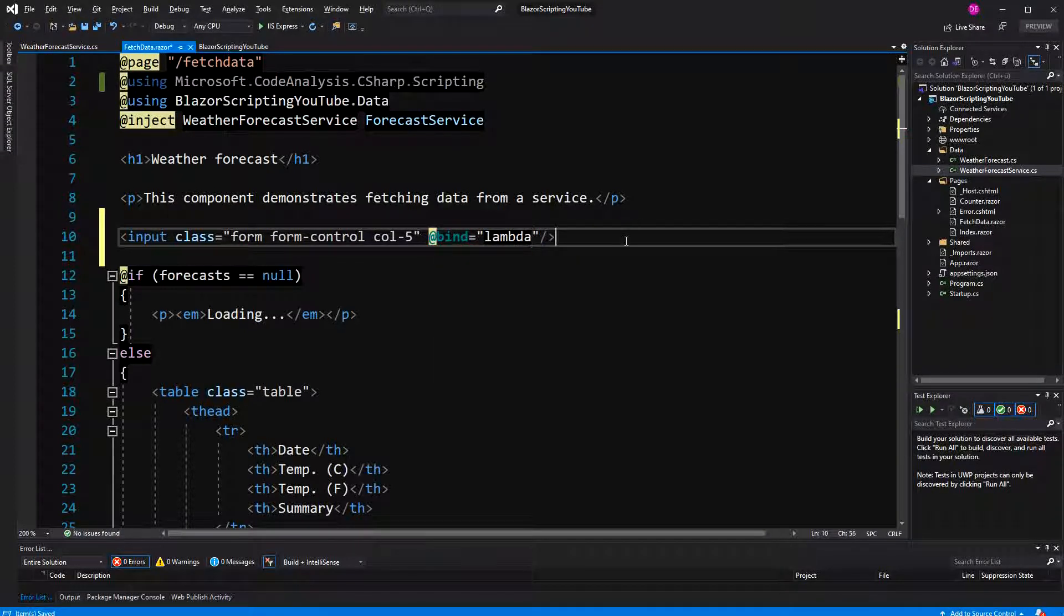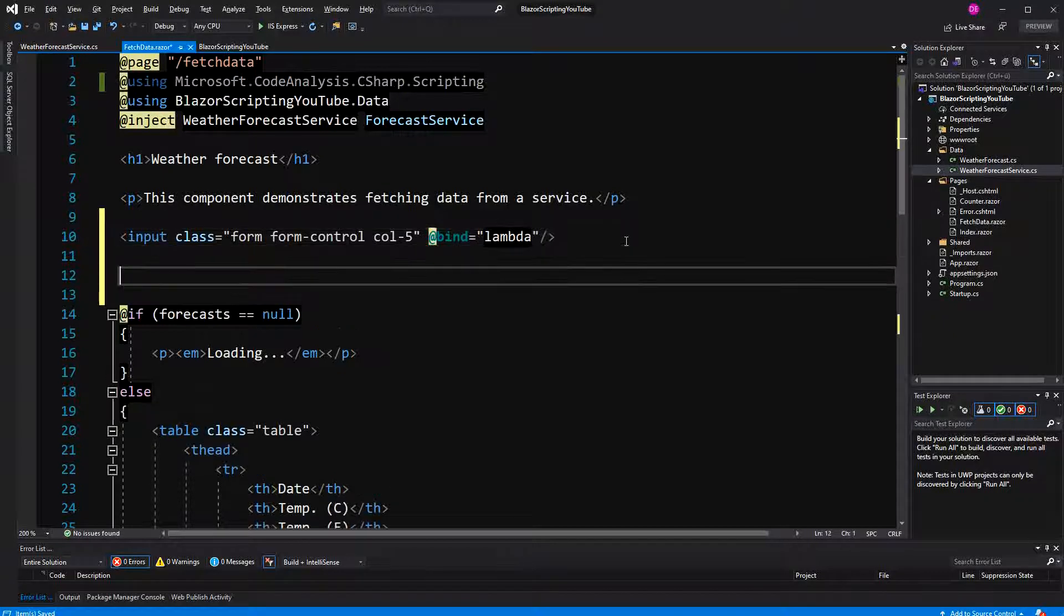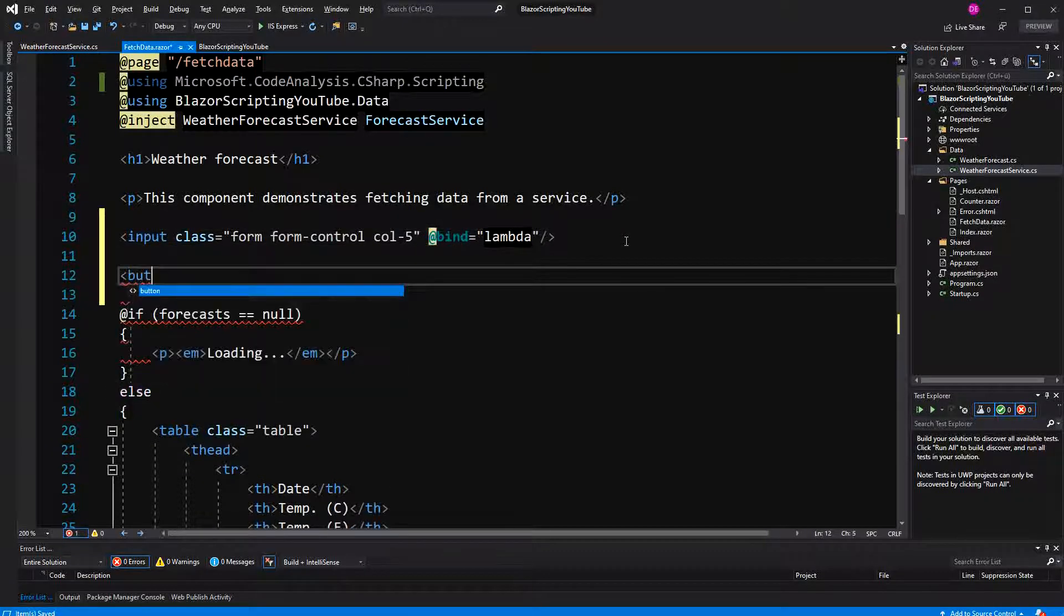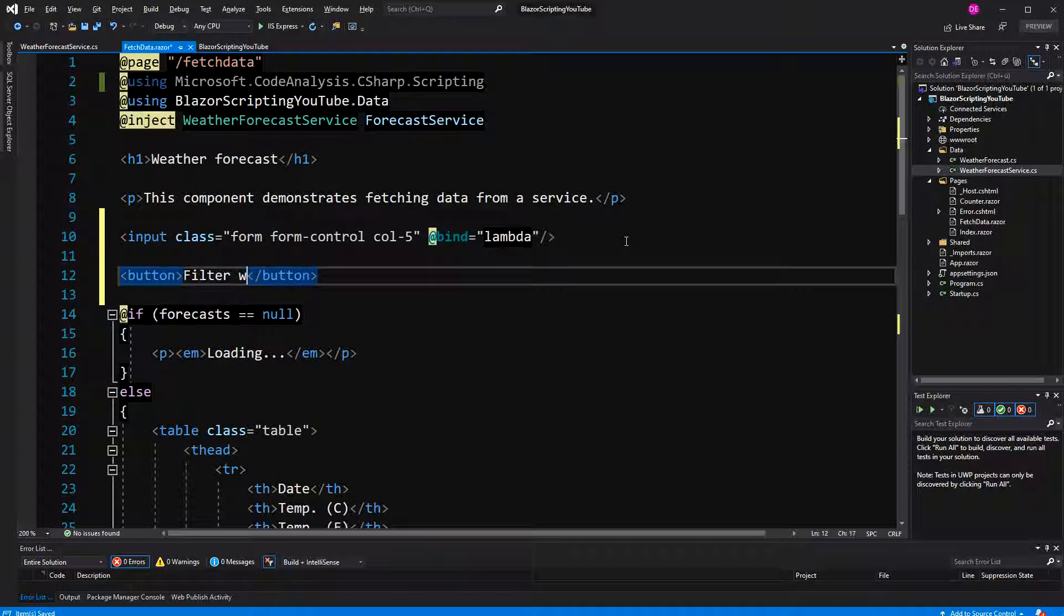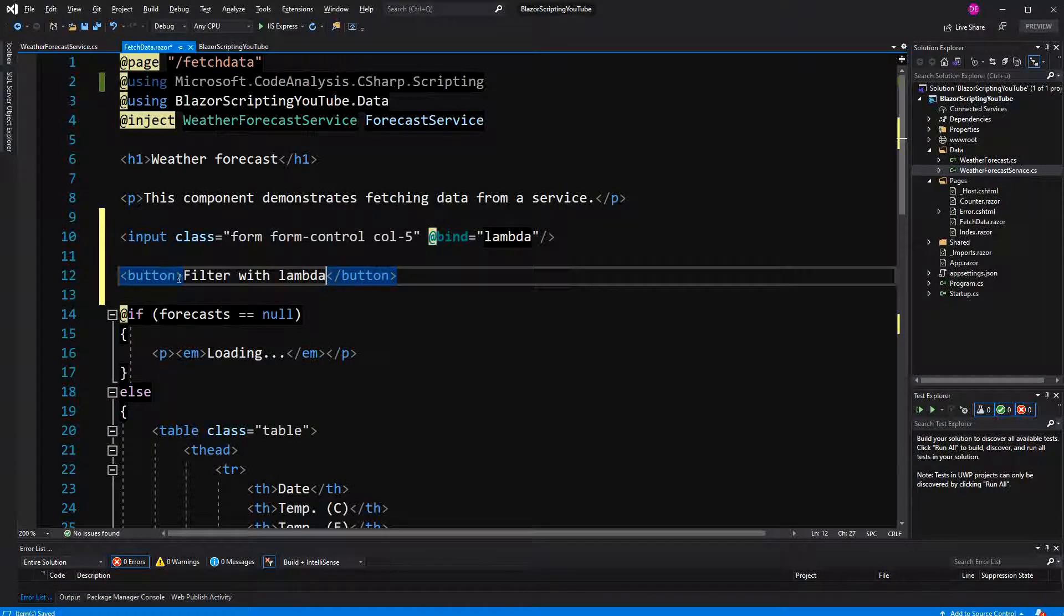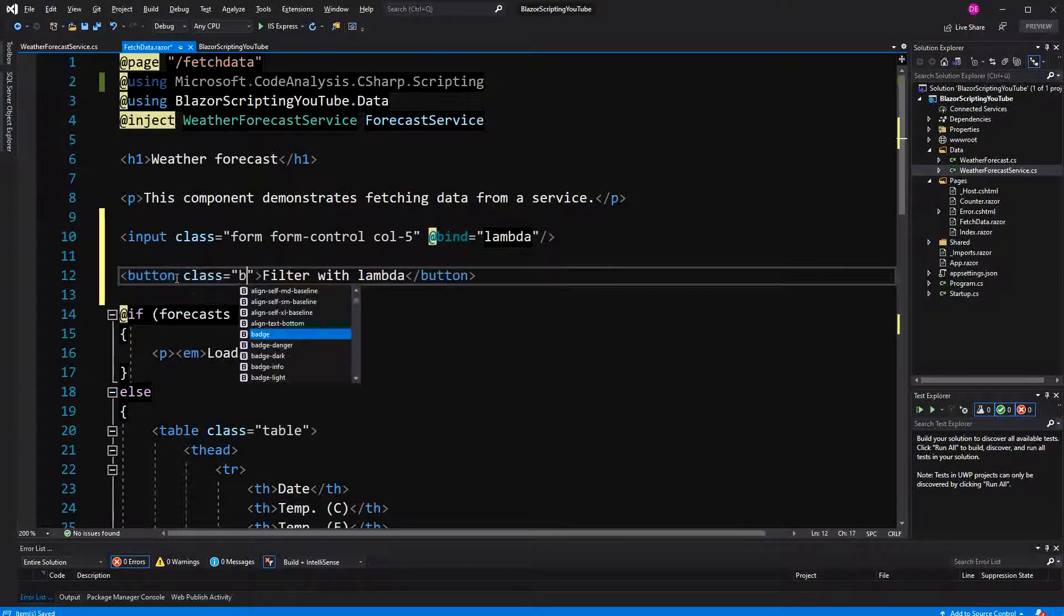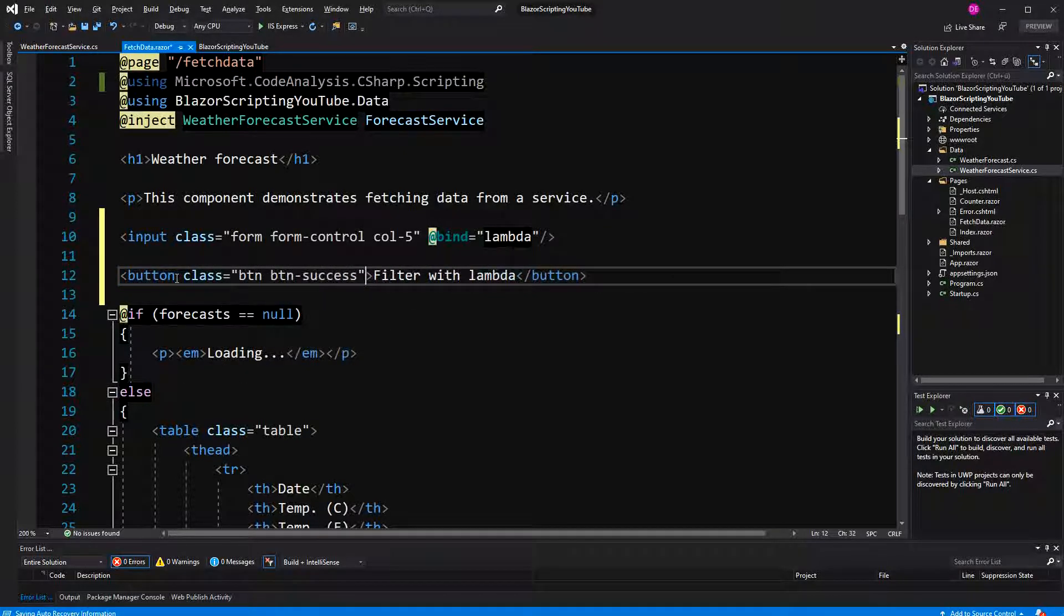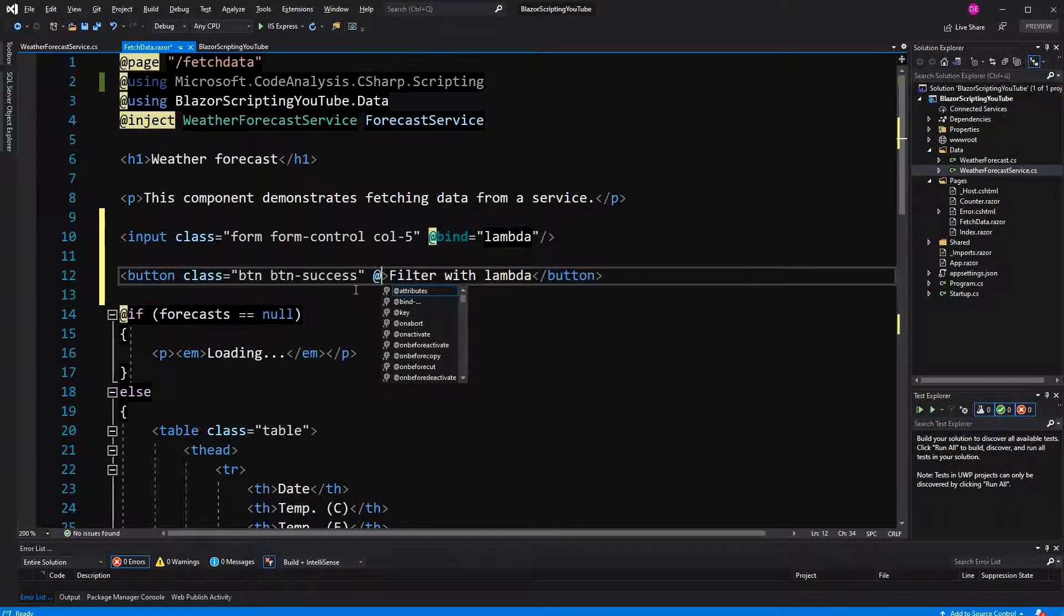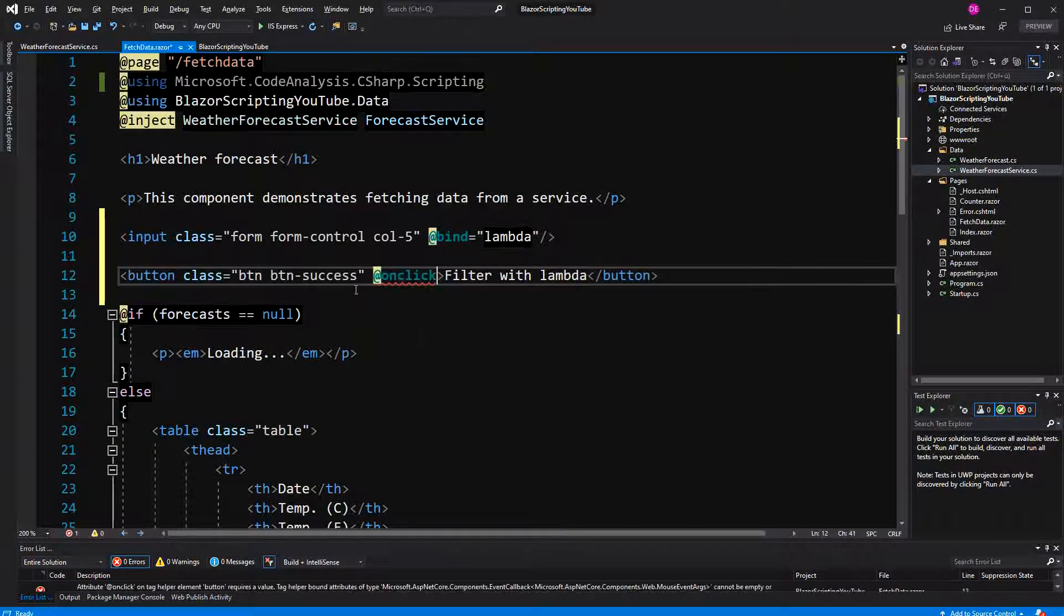And then I also define a button and when this button is clicked our lambda is getting evaluated and then we are filtering the weather forecast accordingly. Here again I'm using bootstrap and then I have to wire it up with an event and a method.